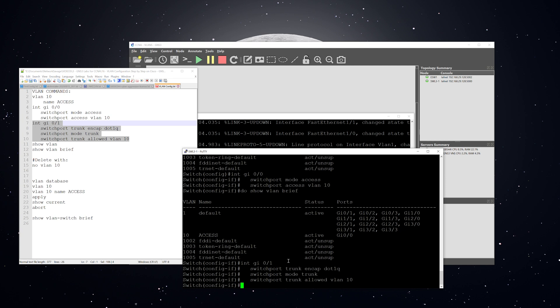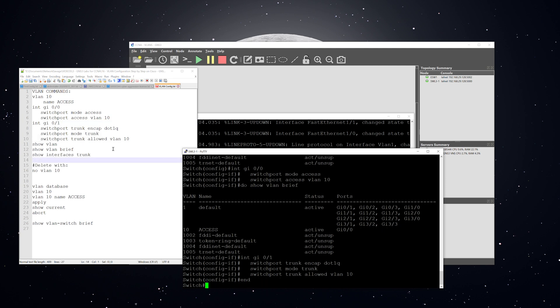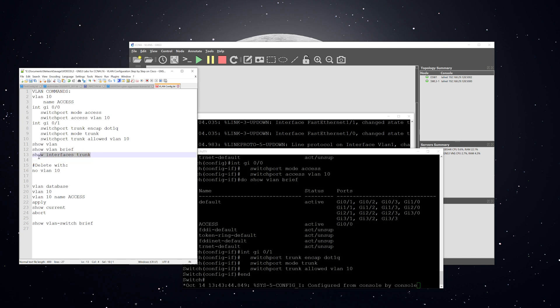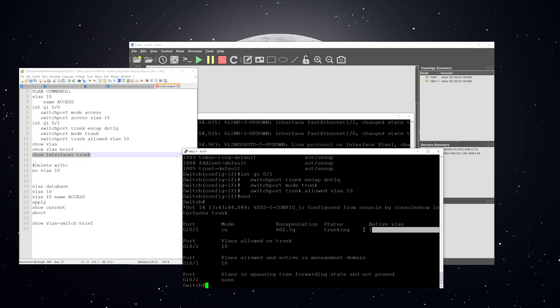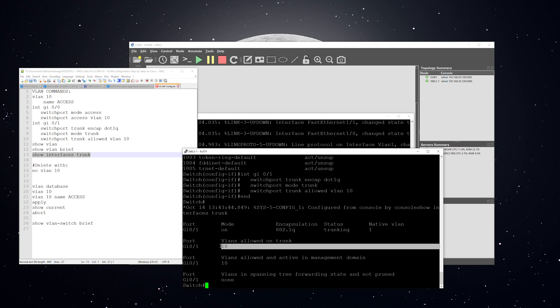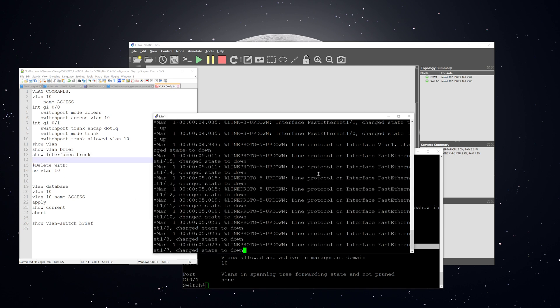And then to verify, we're going to use this command right here, show interfaces trunk. You see that we have one trunking interface that is allowing VLAN 10 across that trunk. All right, next we're going to move on to the ether switch router.